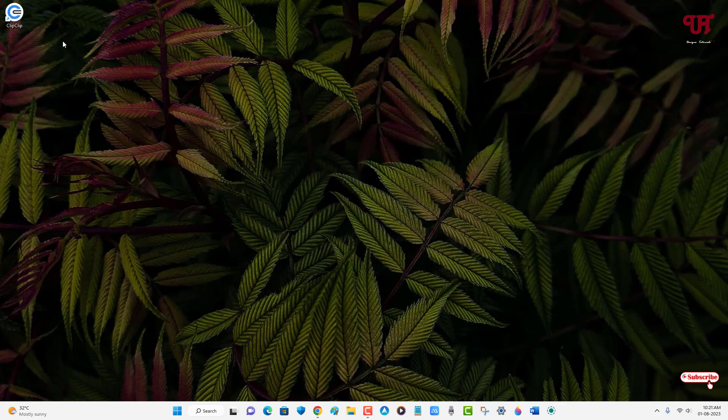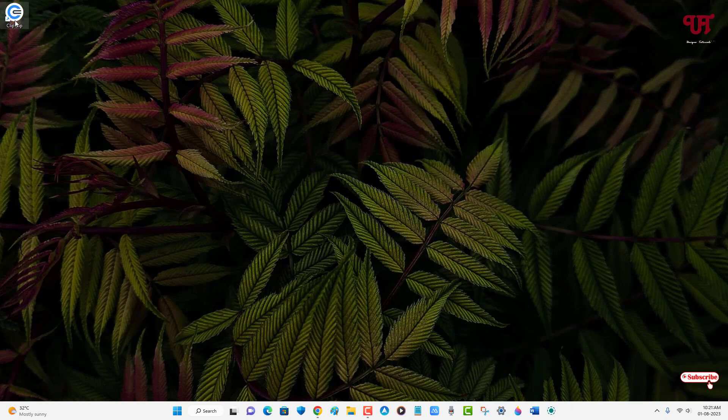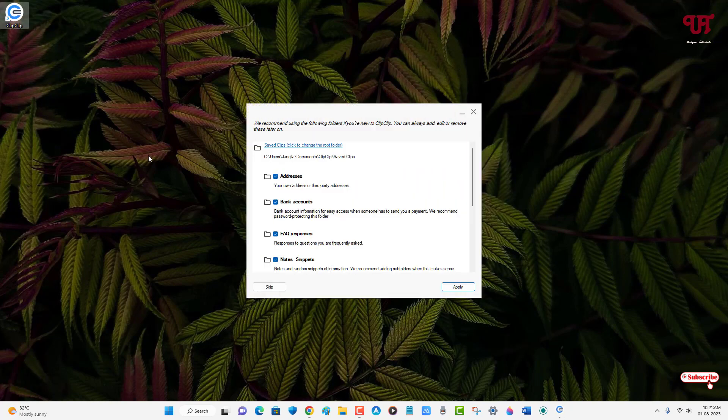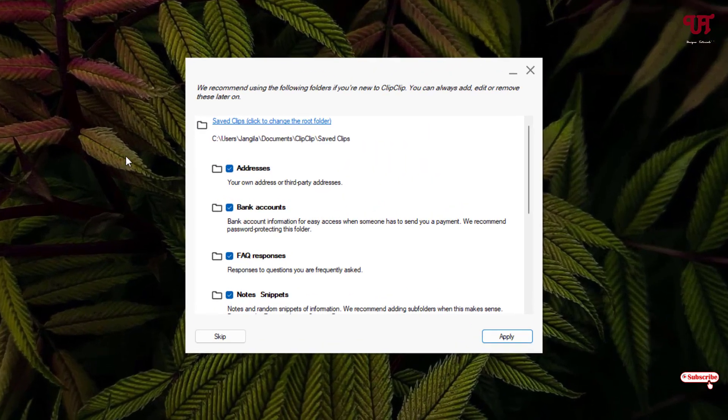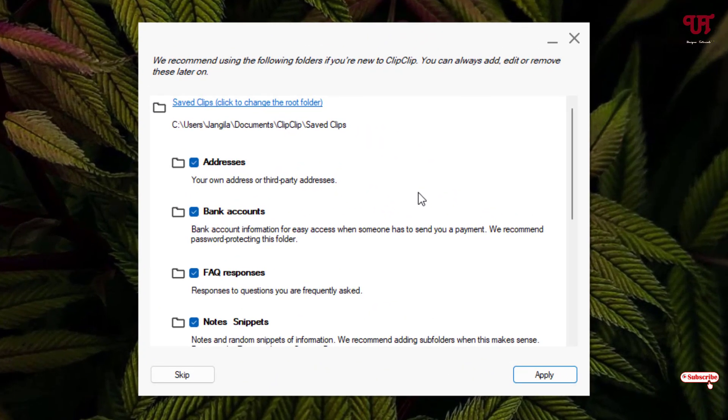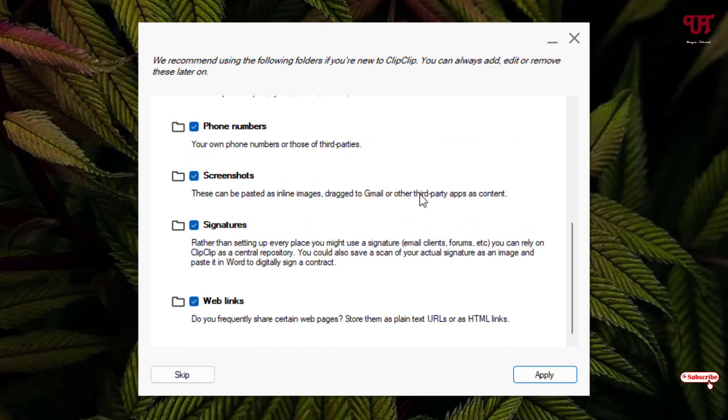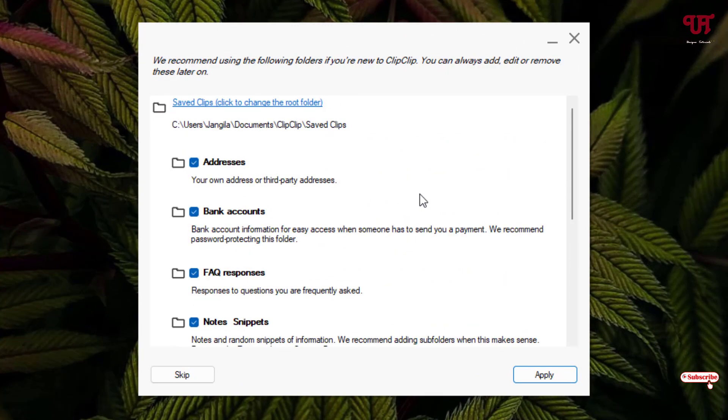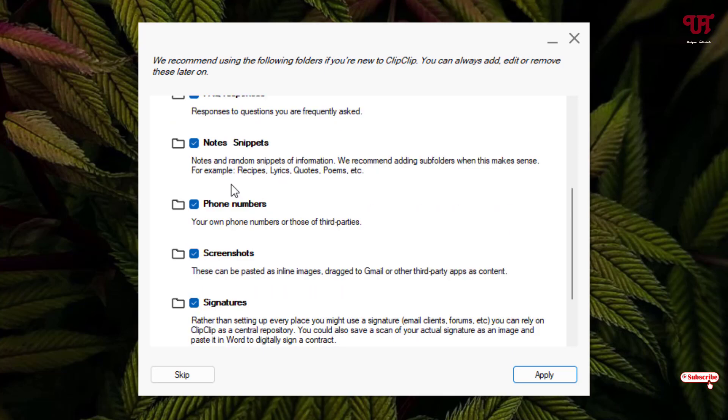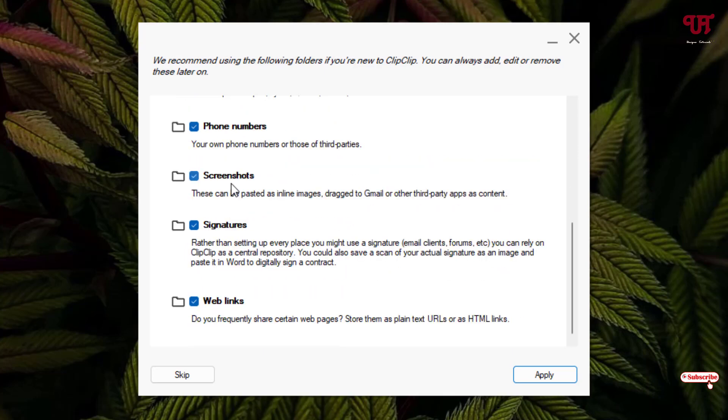Now you can see the shortcut icon of this application, so just double-click to run this software. On opening it for the first time it will show you some instructions. You can see here what are the two things you can automatically save under this ClipClip. You can see here you can auto-save addresses, also you can see here different types of options.